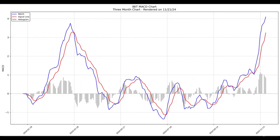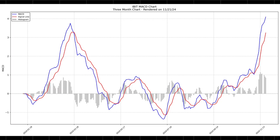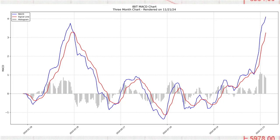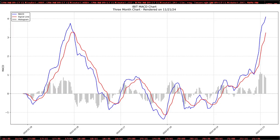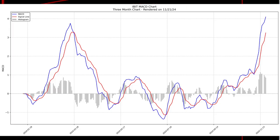The Moving Average Convergence Divergence (MACD) indicator adds another layer of confirmation to the analysis. The MACD line is at +4.2, positioned above the signal line at +3.8. This bullish crossover, combined with a histogram showing positive and growing bars, indicates strengthening momentum in the stock's upward trajectory. As the distance between the MACD and signal line continues to grow, the indicator suggests that bullish strength is increasing. For now, the MACD confirms there are no signs of a trend reversal.